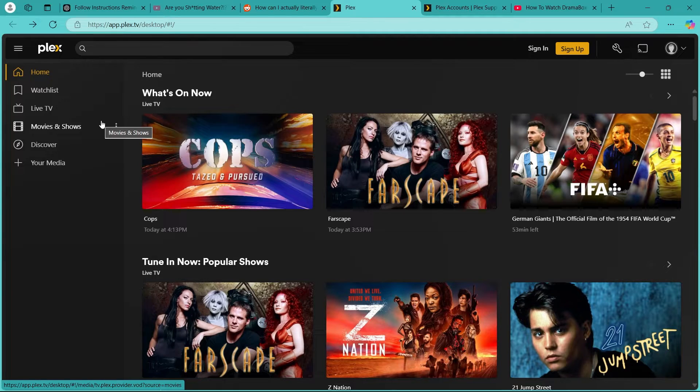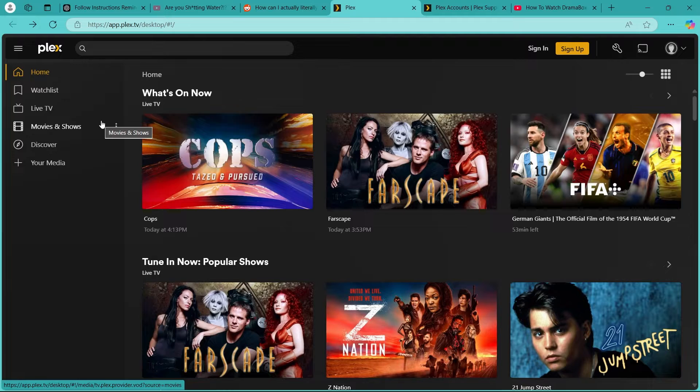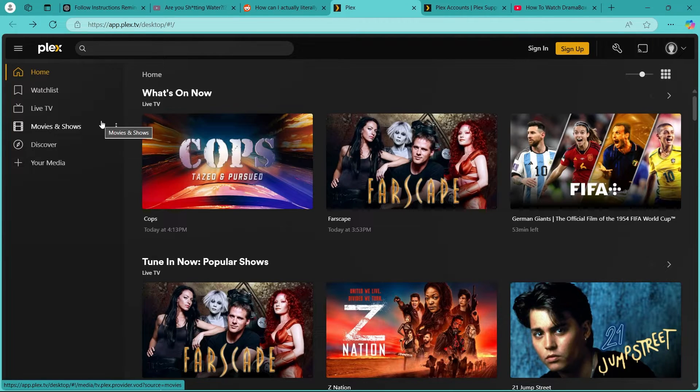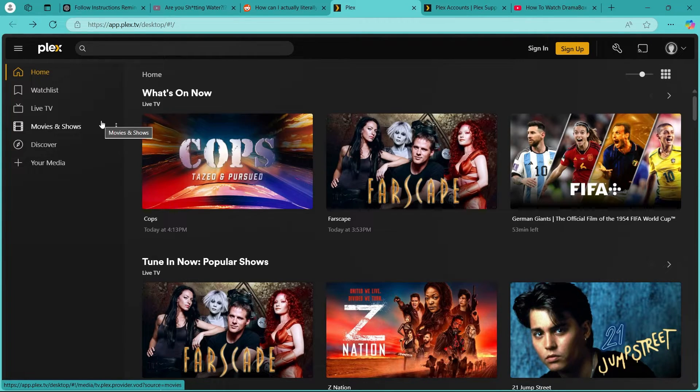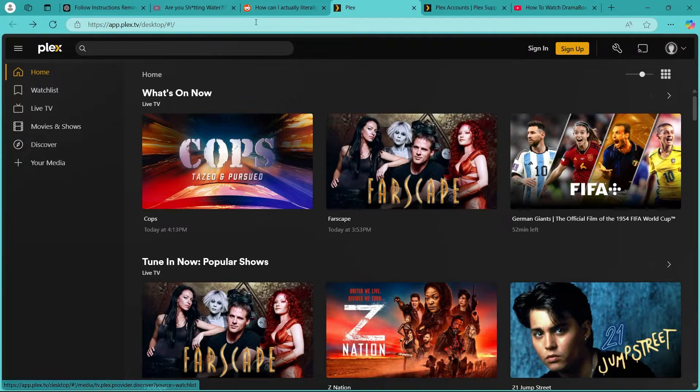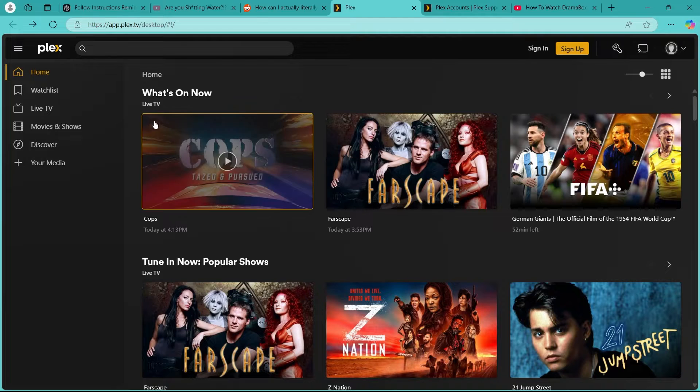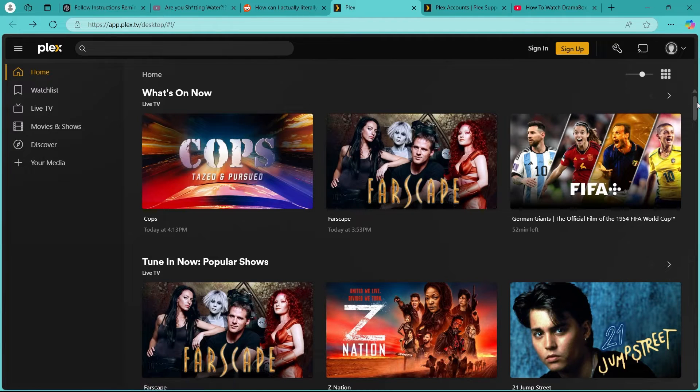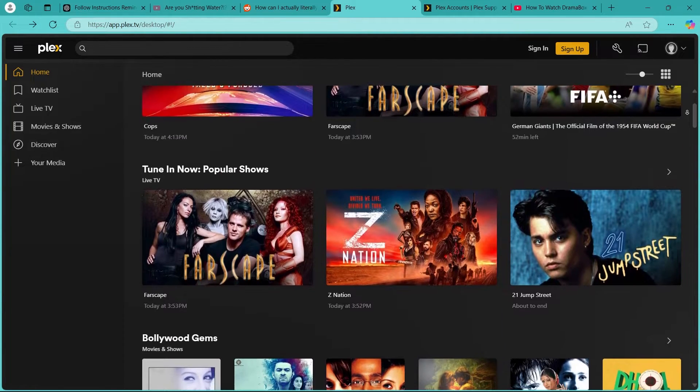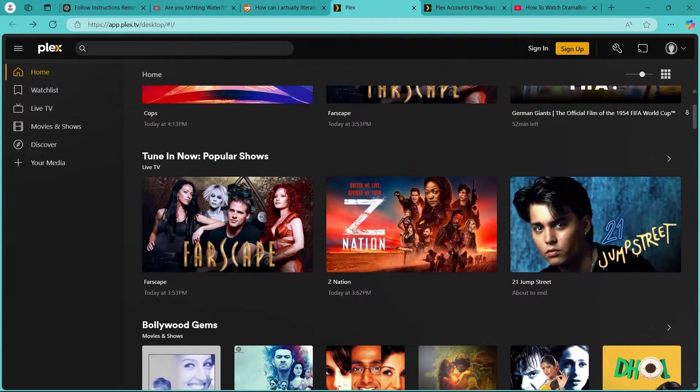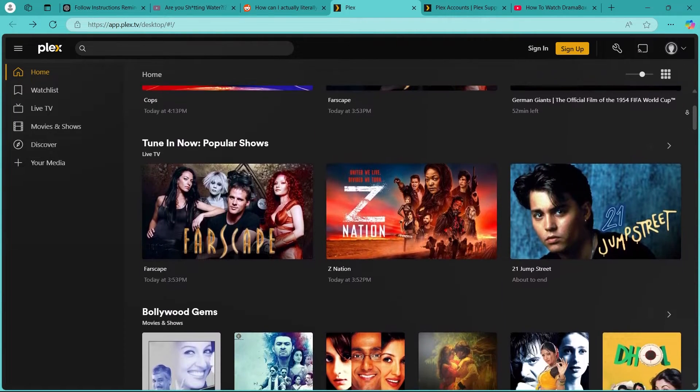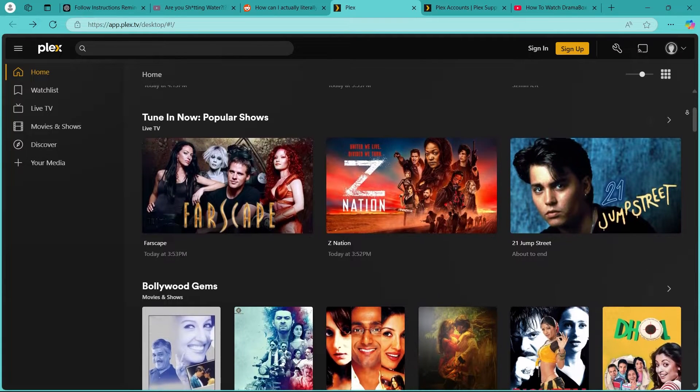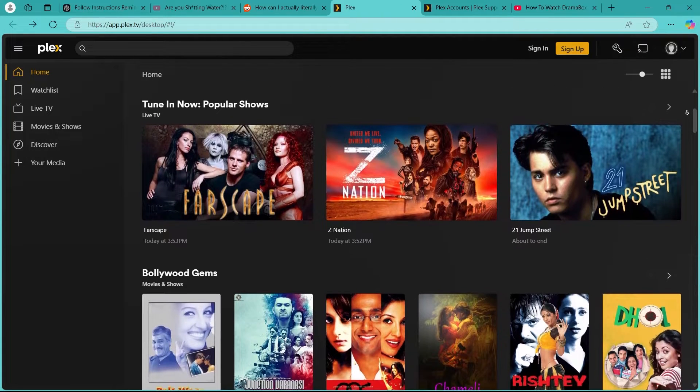So you might be wondering what exactly is Plex and what does it do? Plex is a versatile platform designed to provide a Netflix-like interface for managing and streaming your personal media such as movies, shows and music. Additionally, Plex offers free ad-supported movies and TV shows curated by Plex. Also Plex offers discovery features that aggregate content from other streaming platforms.